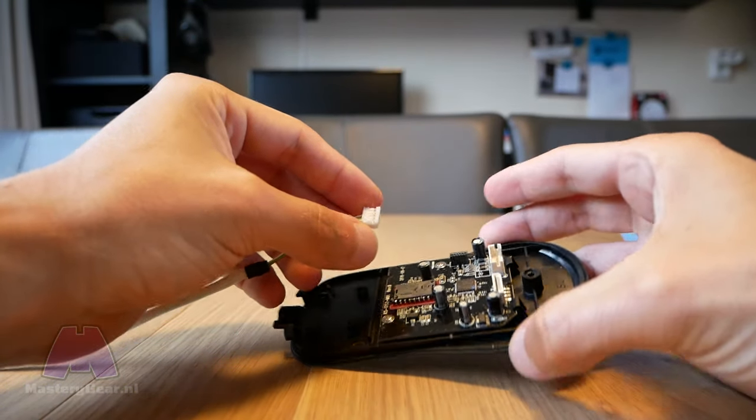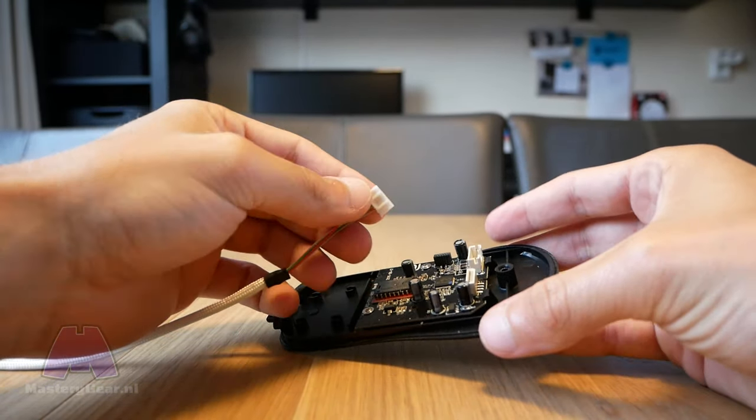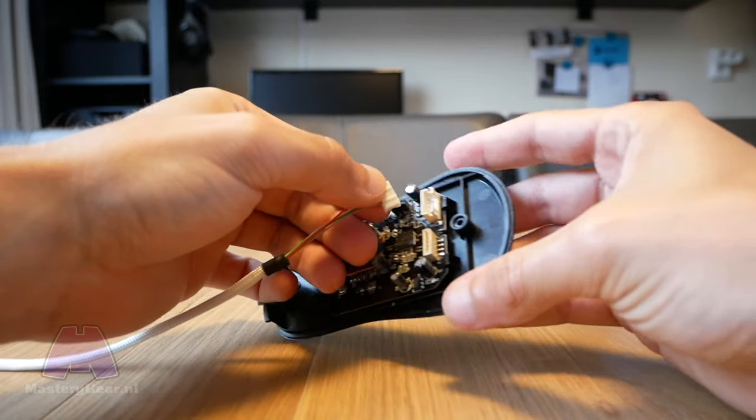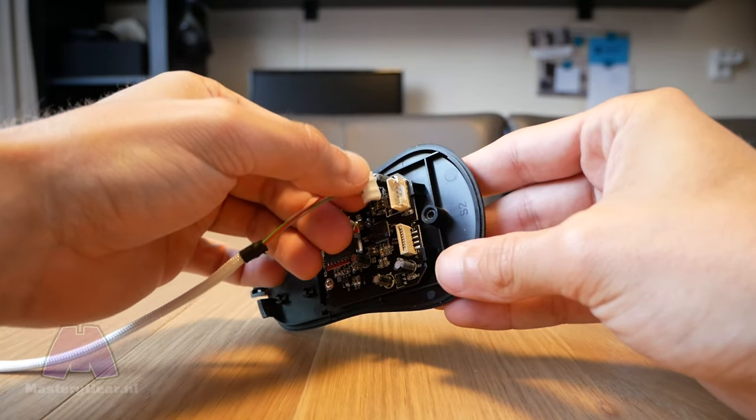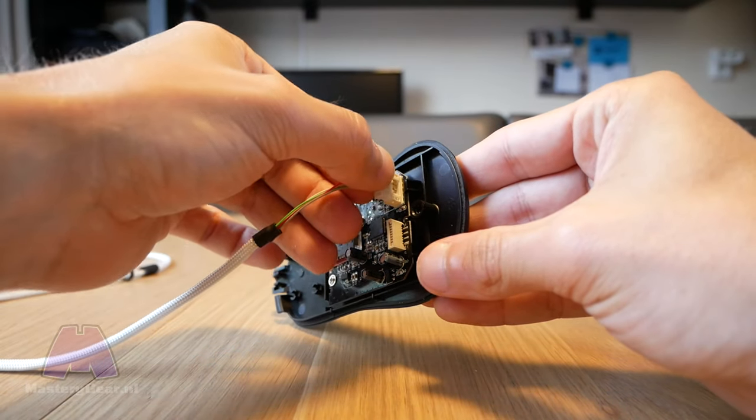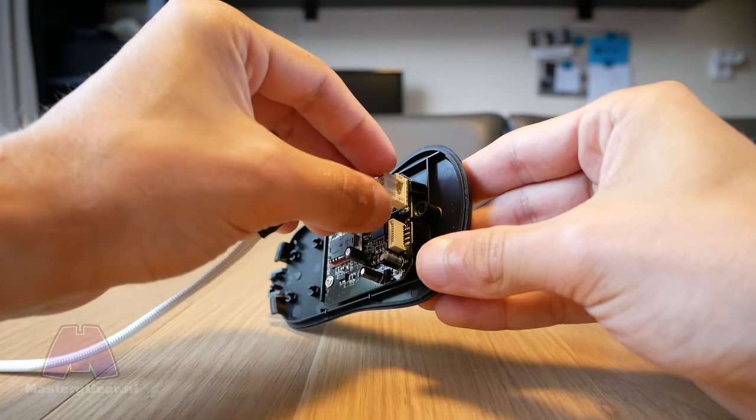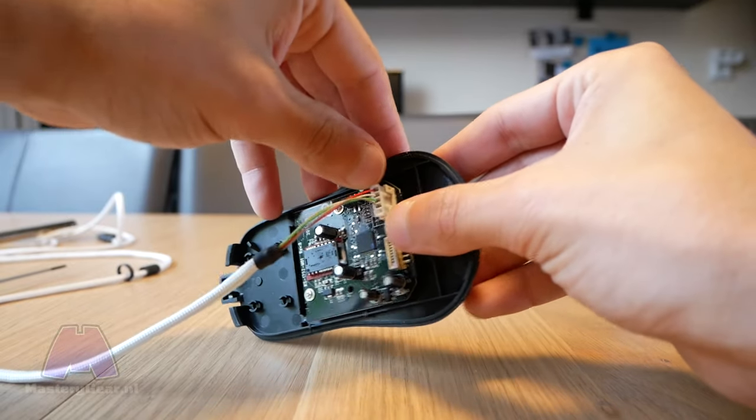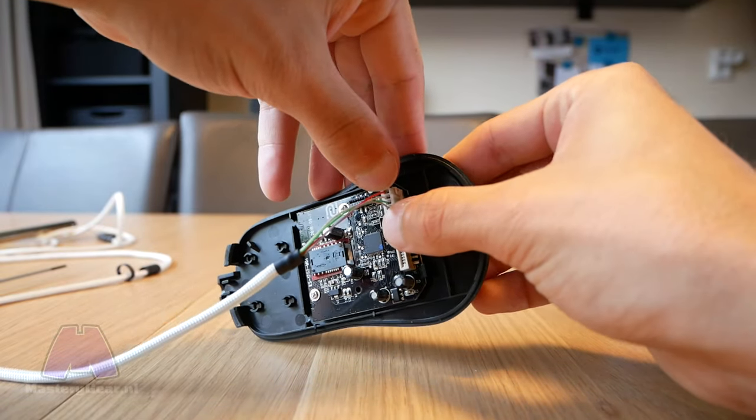It is now time to connect the paracord cable to the mouse. Make sure to use the sides of the connector when pushing it in, because you don't want to damage the inner cables.